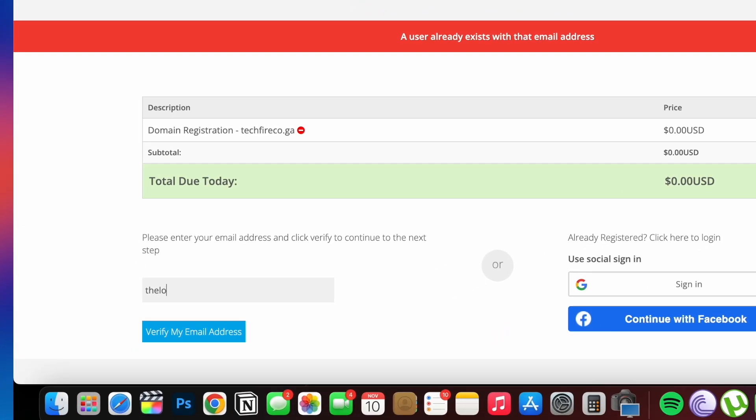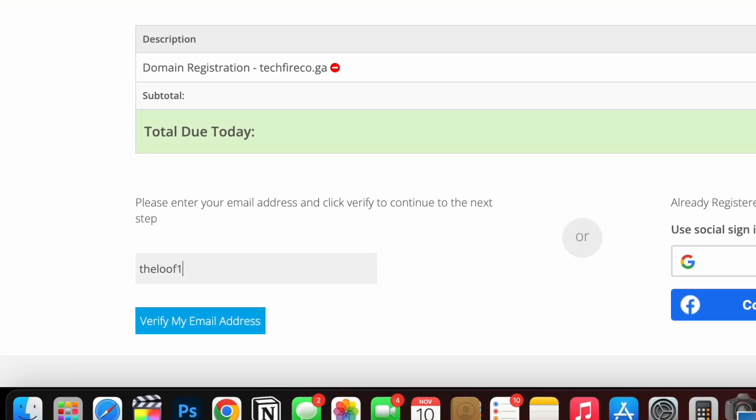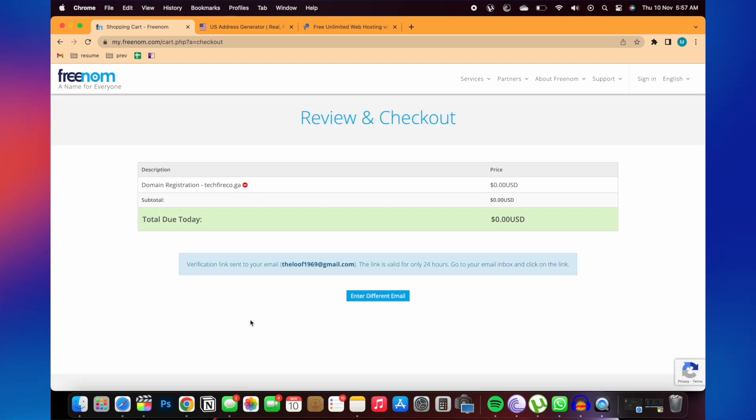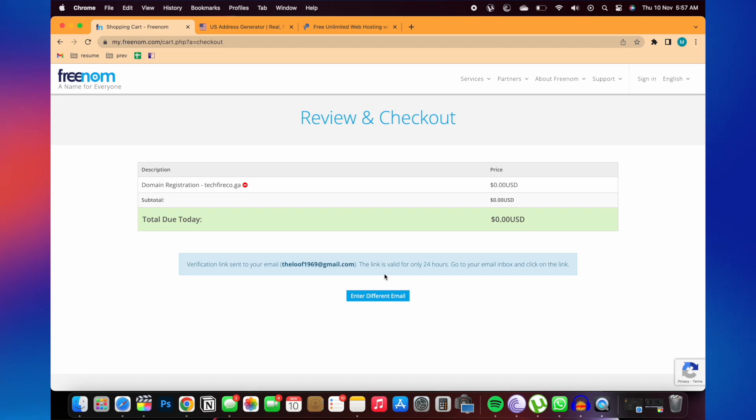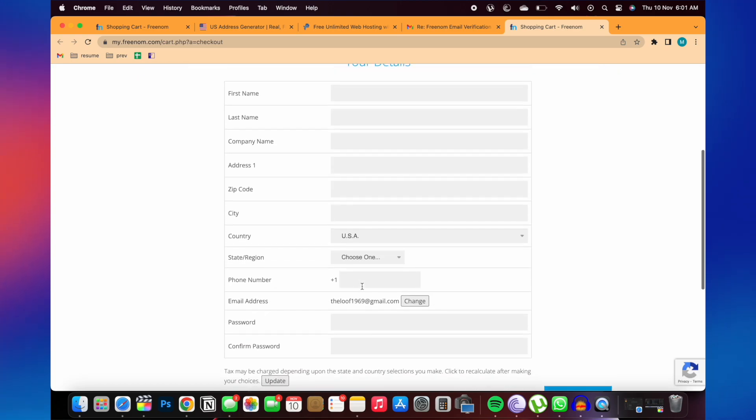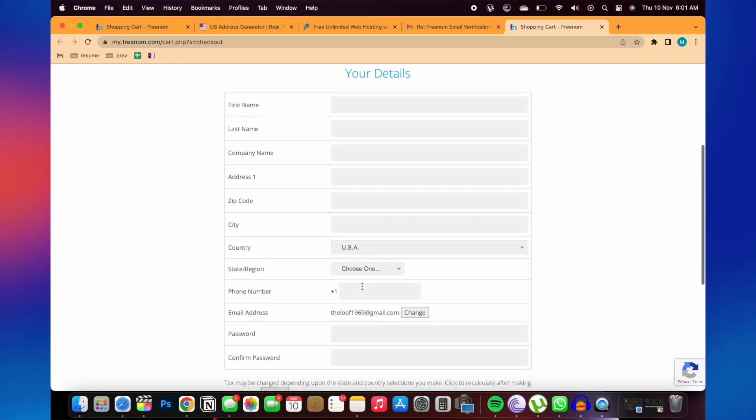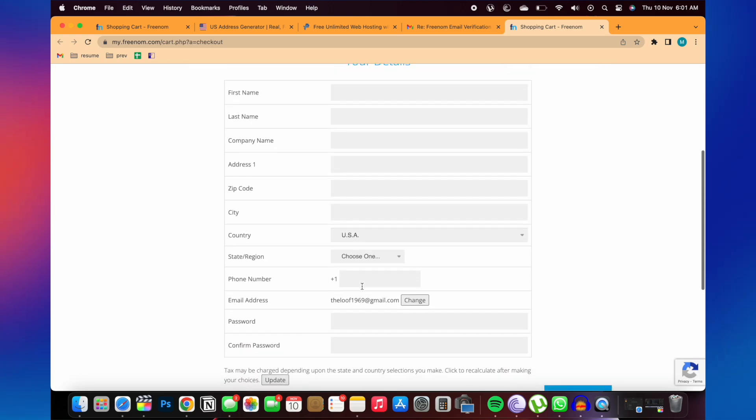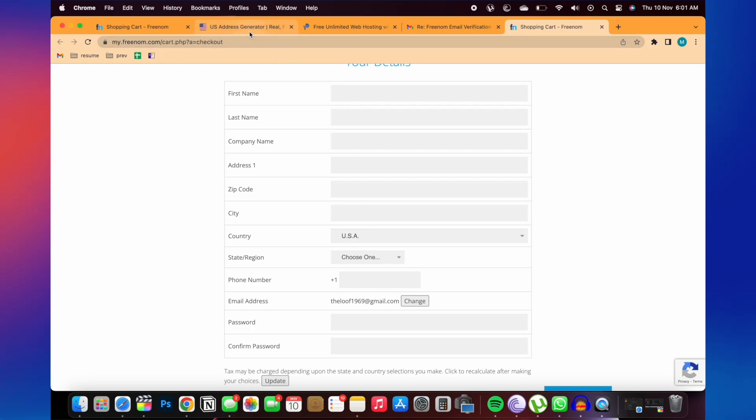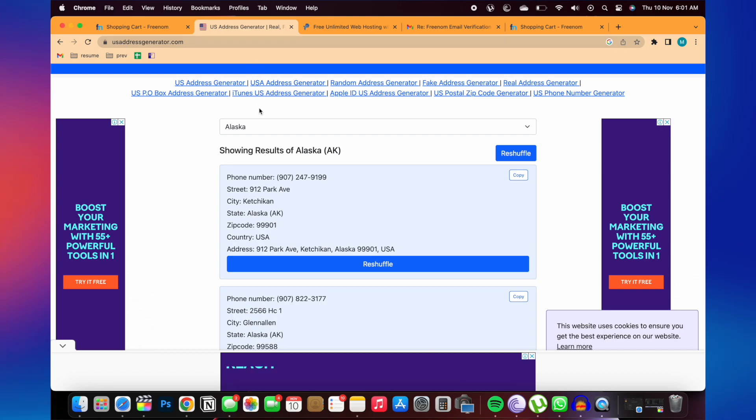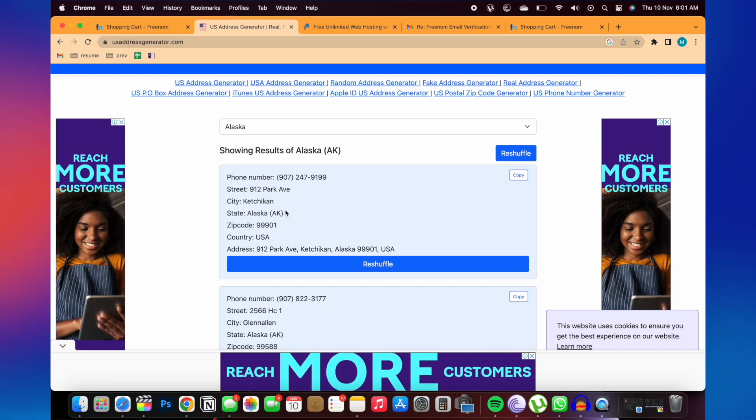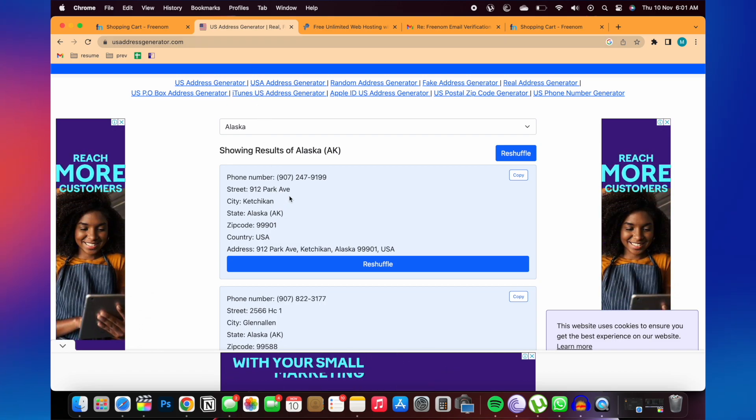Now here you need to enter email ID and click on verify my email address. After that, you will get an email for verification. Click on that. So here you need to fill U.S. address. So go to this address, USA address generator dot com. And here you will get random address. You need to paste these addresses.